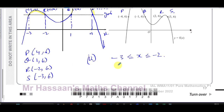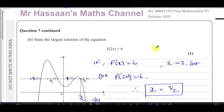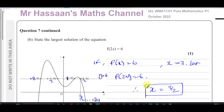That concludes question number 7 from the P1 International A-Level paper from Edexcel October 2022. Other questions from this paper can be found in the playlist that will appear on screen, as well as questions from the topic of transformations and graphs from P1. You can subscribe to my channel by clicking the link. Thank you for watching and see you soon.